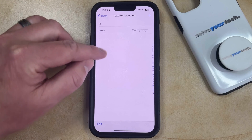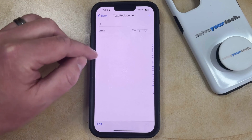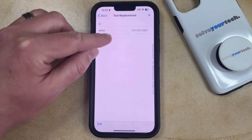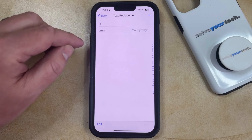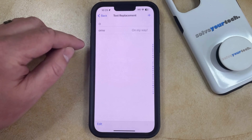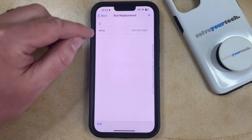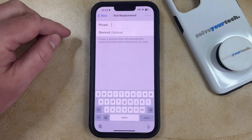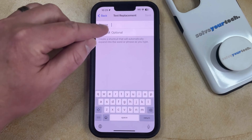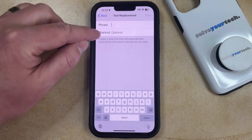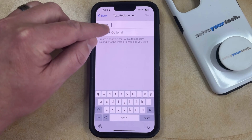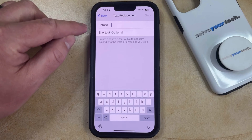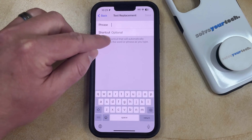Here you're going to see that if you have any existing text replacement options — like you might have this 'on my way' one — but you can create your own custom ones by tapping the plus button at the top right corner of the screen, and then you can type the longer phrase that you want to be replaced with the shortcut.